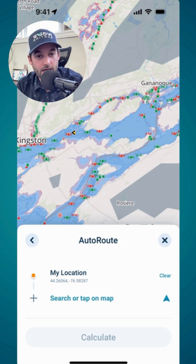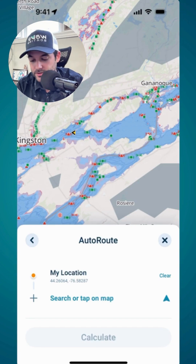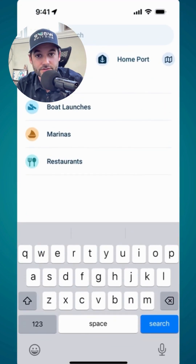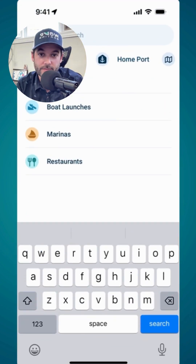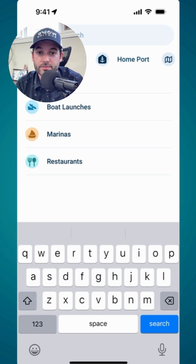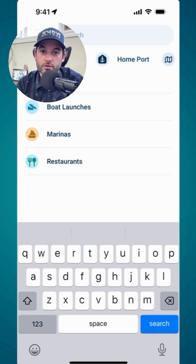Secondly, instead of tapping on the map you can tap the search text and it will bring up the search menu. Then you can set your destination based on anything you're particularly looking for — maybe it's a marina or a local restaurant — and away you go.